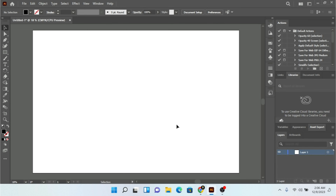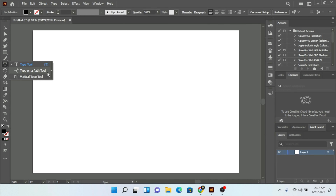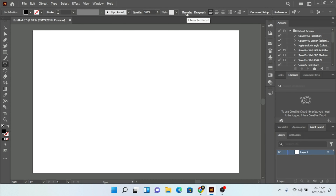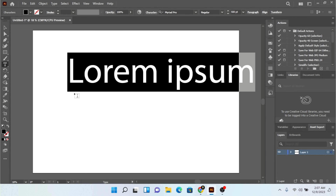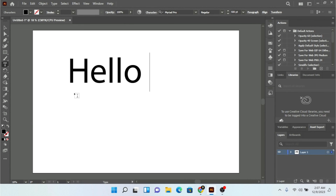Hello, welcome back to my channel. In this video I'm going to show you how we are going to use text with Adobe Illustrator. When you open Adobe Illustrator, in this toolbar you can find the text tool. We already did the type on path tool and the vertical type tool, but we are going to use this type tool because we have a lot of options at the top. We have this character panel. When you are going to type anything, let me type 'hello world'.